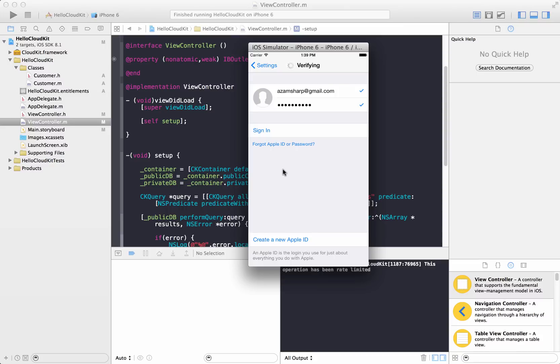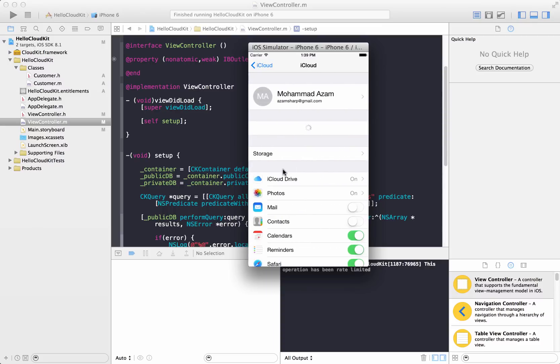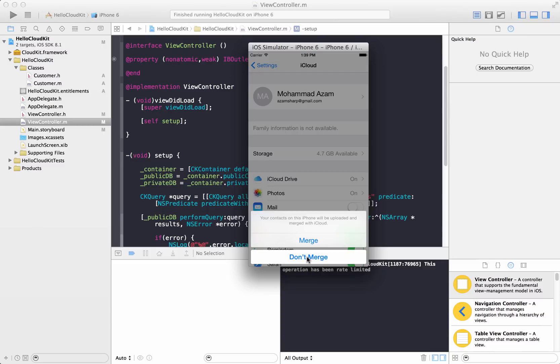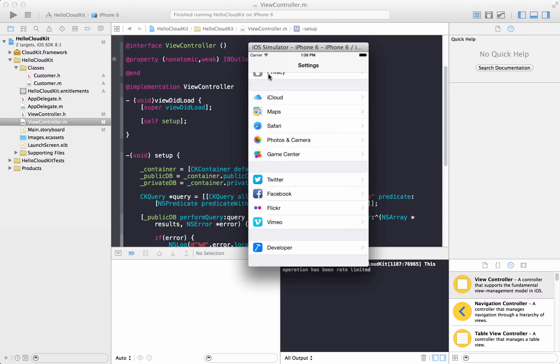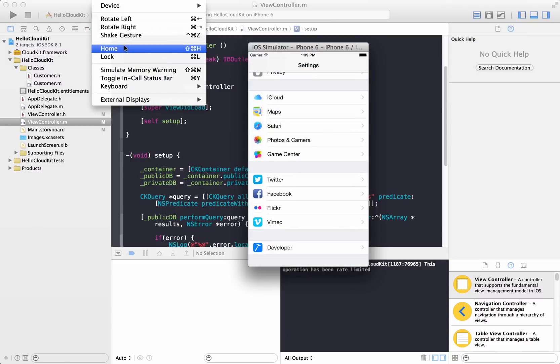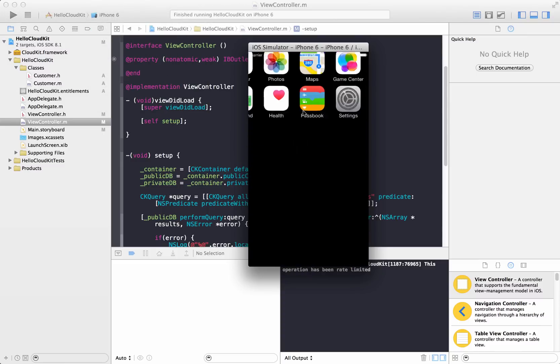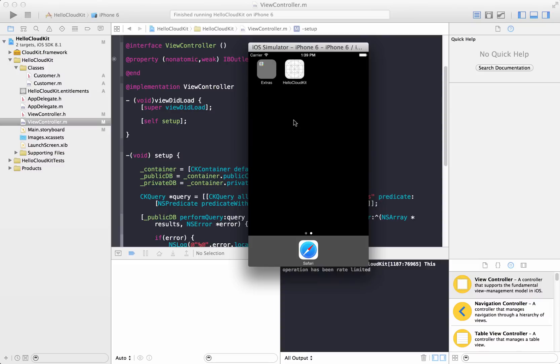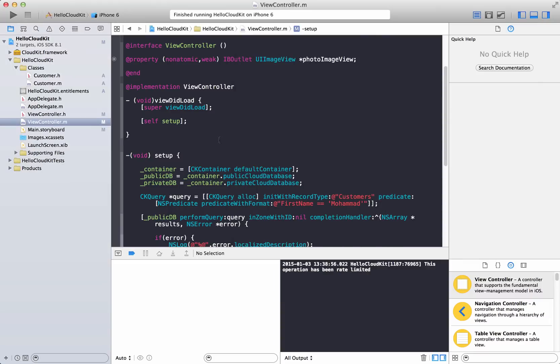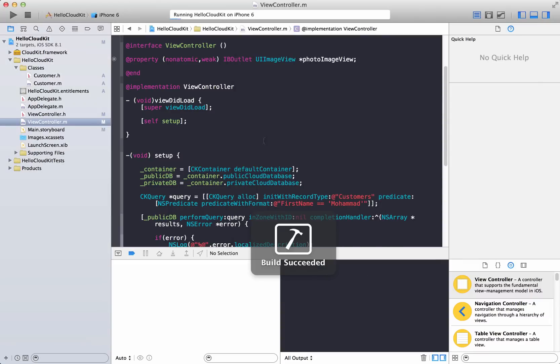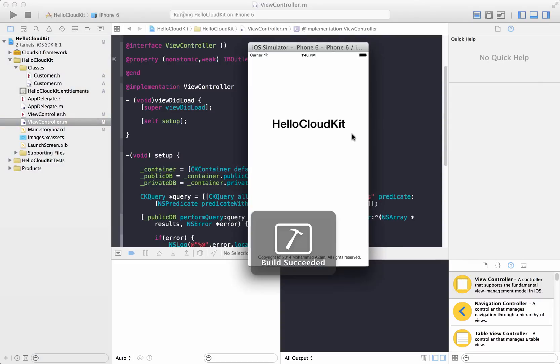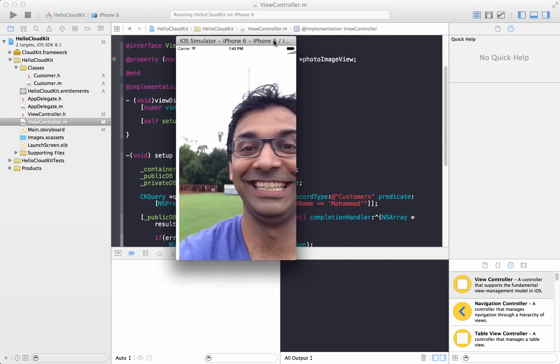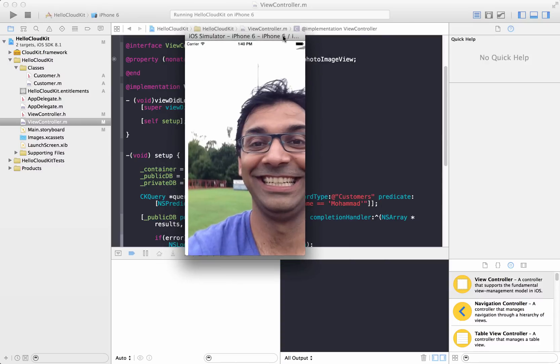And once again, if you want to use the features that are provided in the iCloud or if you even want to use a cloud kit, then you have to log in to iCloud. So let's go ahead and run it again.